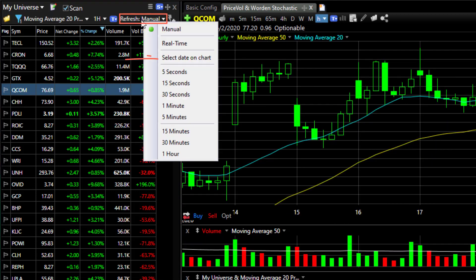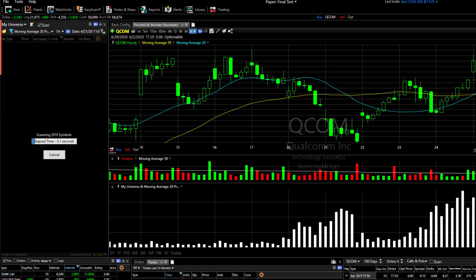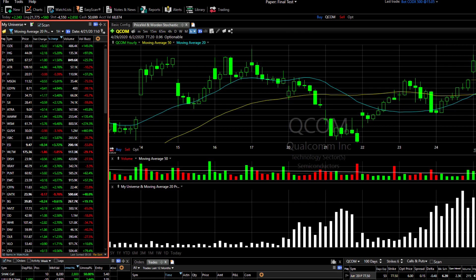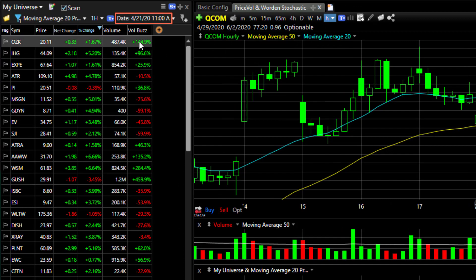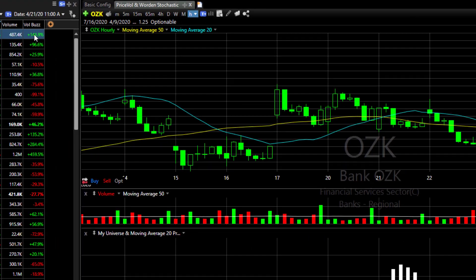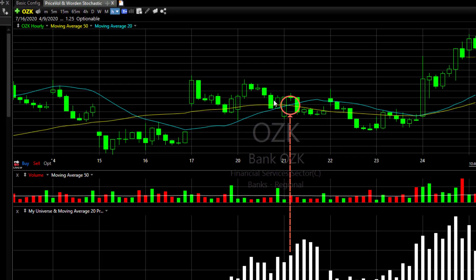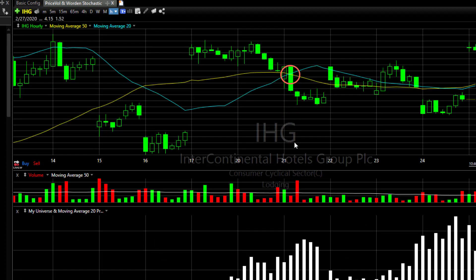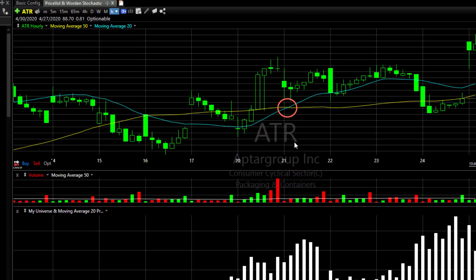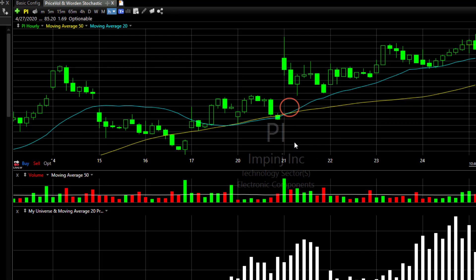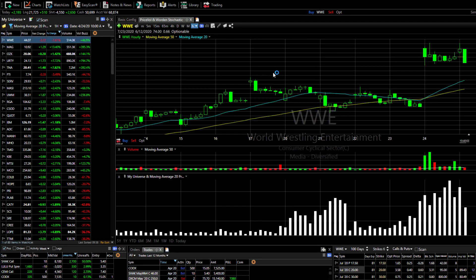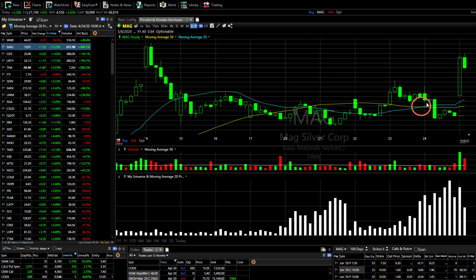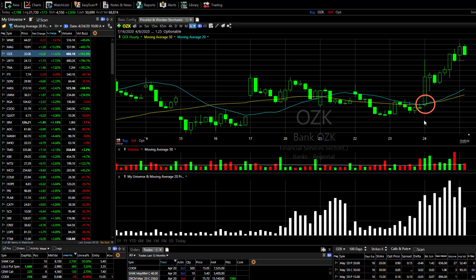If I go back and choose select date on chart, I can click on any bar and it will create for me the watchlist of stocks that not only have the crossover on a specific date but at a specific time. You'll see that crossover on each of these charts on that particular date at that particular hour. Click anywhere you're interested and that set of stocks will have the crossover at that particular date and time for your scan conditions.